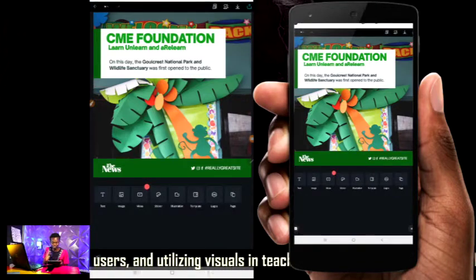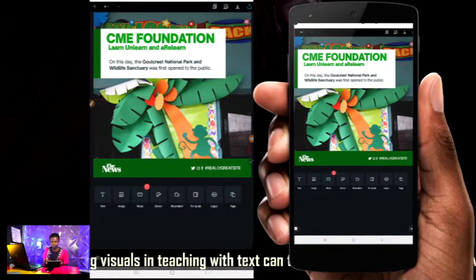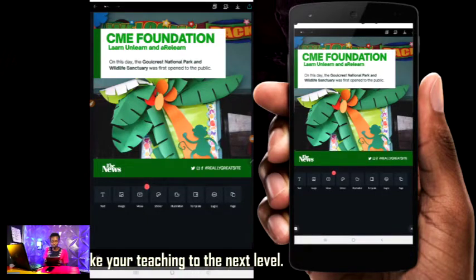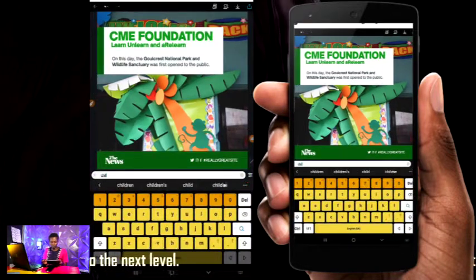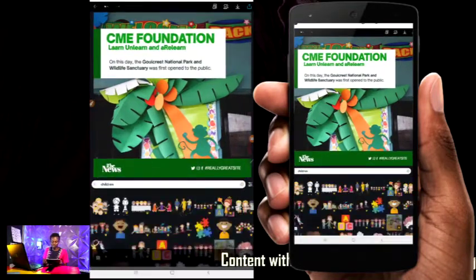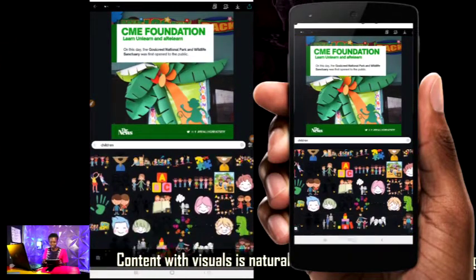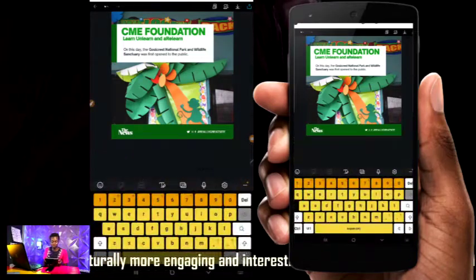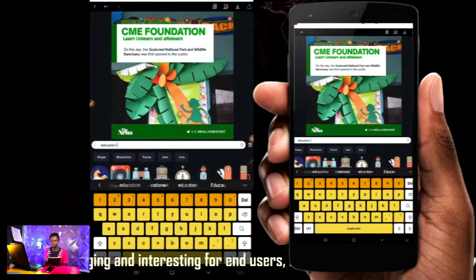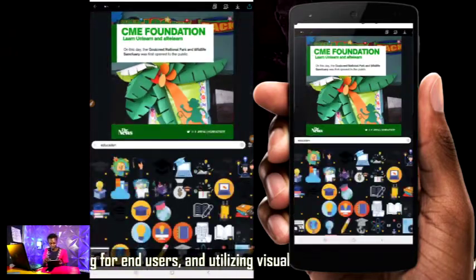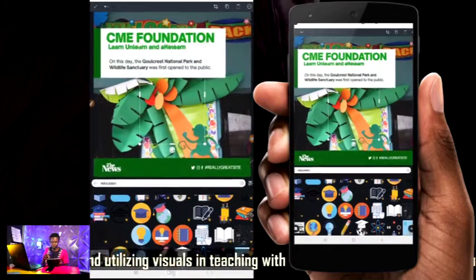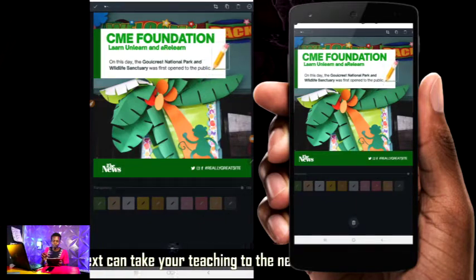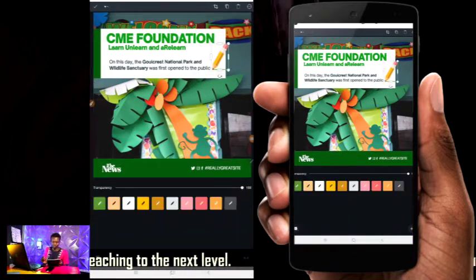I'm still going to be teaching you how to design from scratch. I just want to use a template today so you can understand how it works. You can search as much as possible in illustrations. I'm still going to teach you how to search broadly and intensively to get a lot of designs. For example, searching "education" will bring up a lot of icons on education and more.